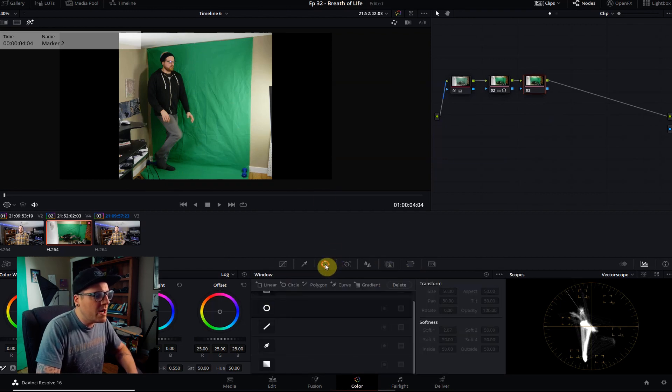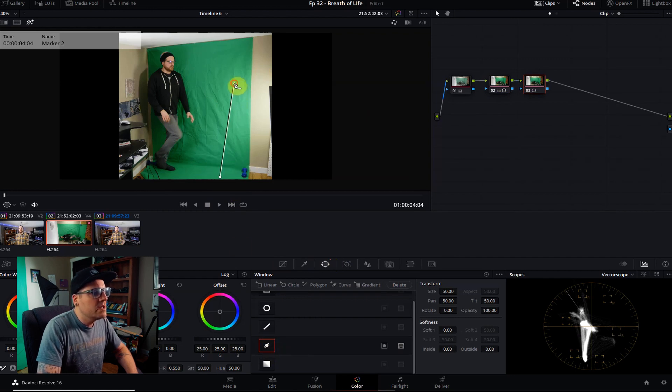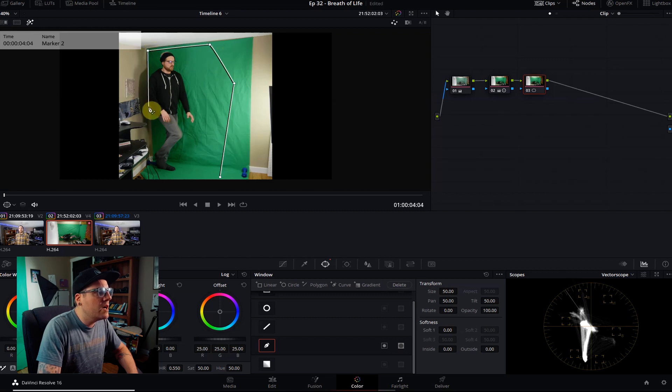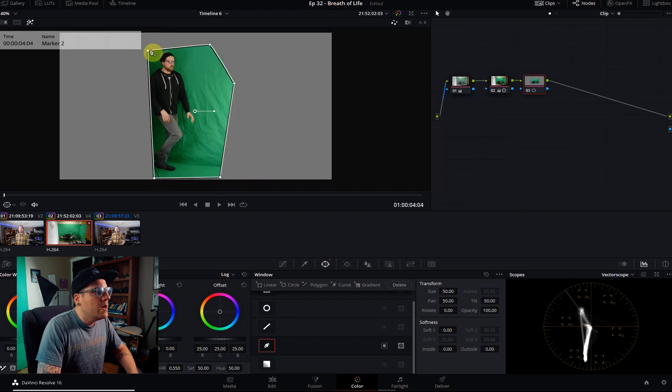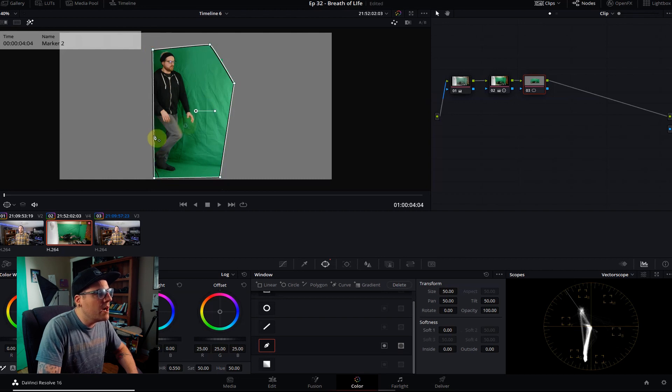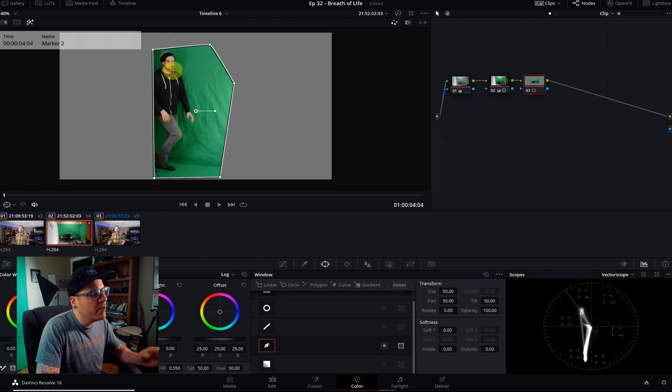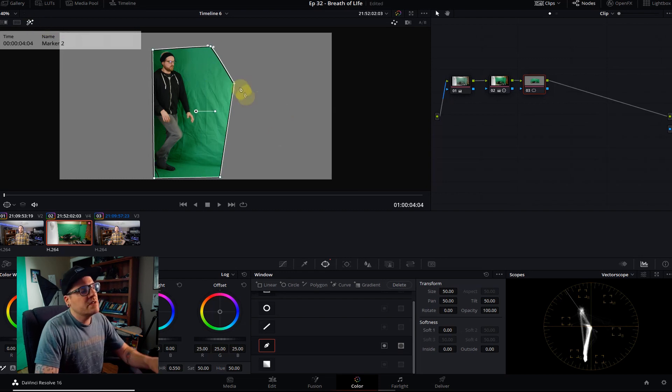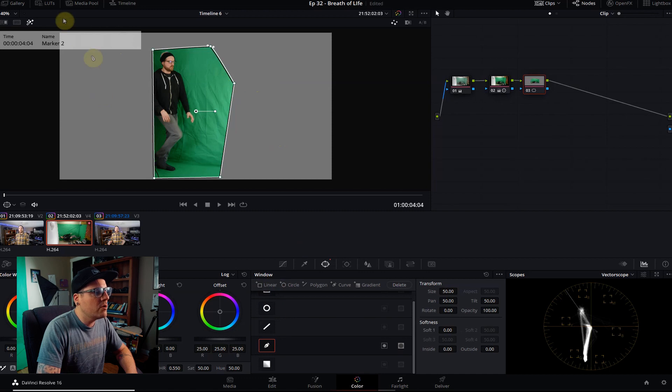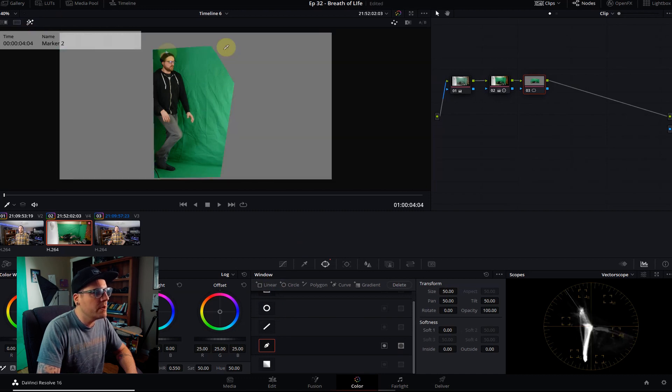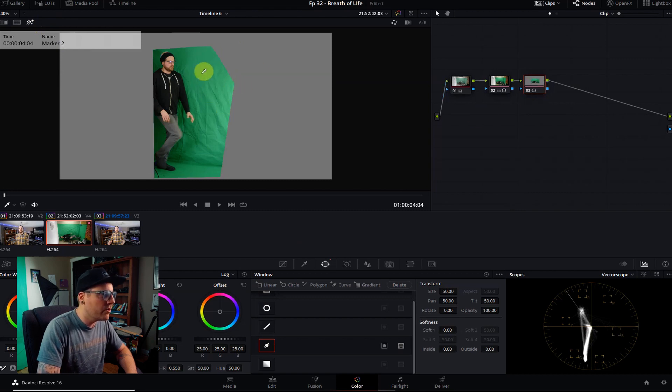So we need to create a garbage mat here to just eliminate anything that's not green screen. I'm gonna go to my power windows down here and select a free draw tool and just draw around the areas that I want to get rid of. I'm gonna cut myself in half there.